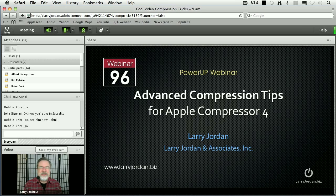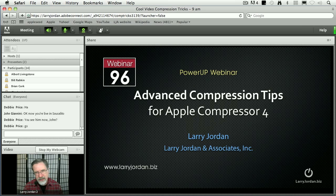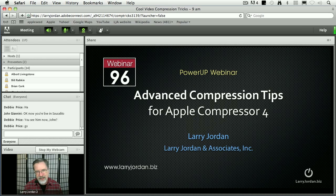Hi, my name is Larry Jordan and welcome to this Power Up webinar taking a look at advanced compression techniques inside Apple's Compressor 4.